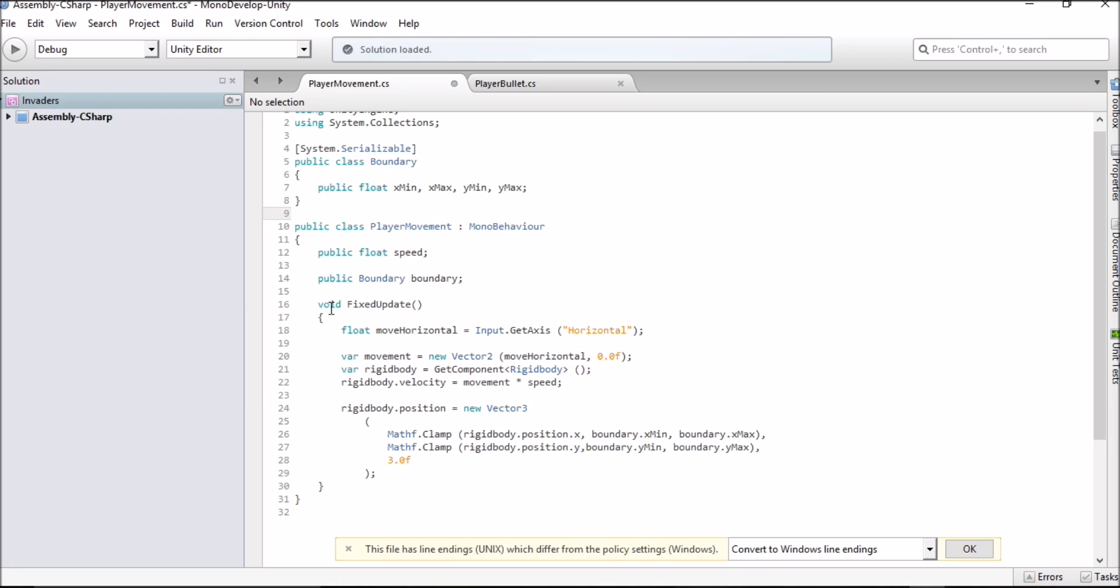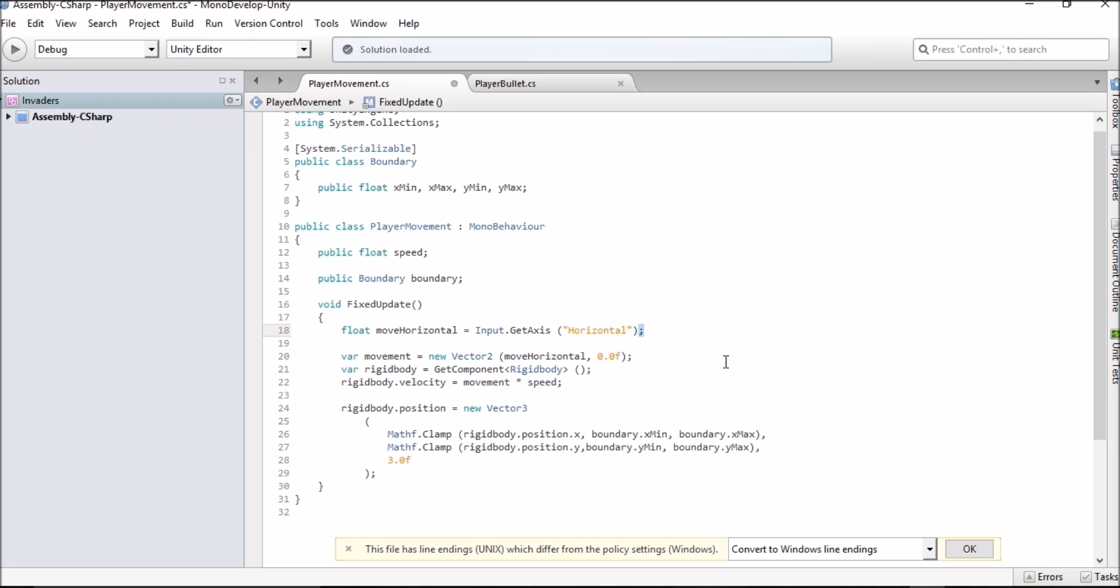We want to start off with void fixed update followed by two normal brackets and then two squigglies. If you were here for our last Unity tutorial which was the bullets one, you'll remember that we had two float lines. One was for move vertical and one was for move horizontal. On space invaders the tank typically only moves from left to right. So our float is going to be move horizontal and we're going to be using input.getaxis and then brackets and in quotation marks horizontal brackets again and remember to add your little semicolon at the end so we don't have any passing errors.